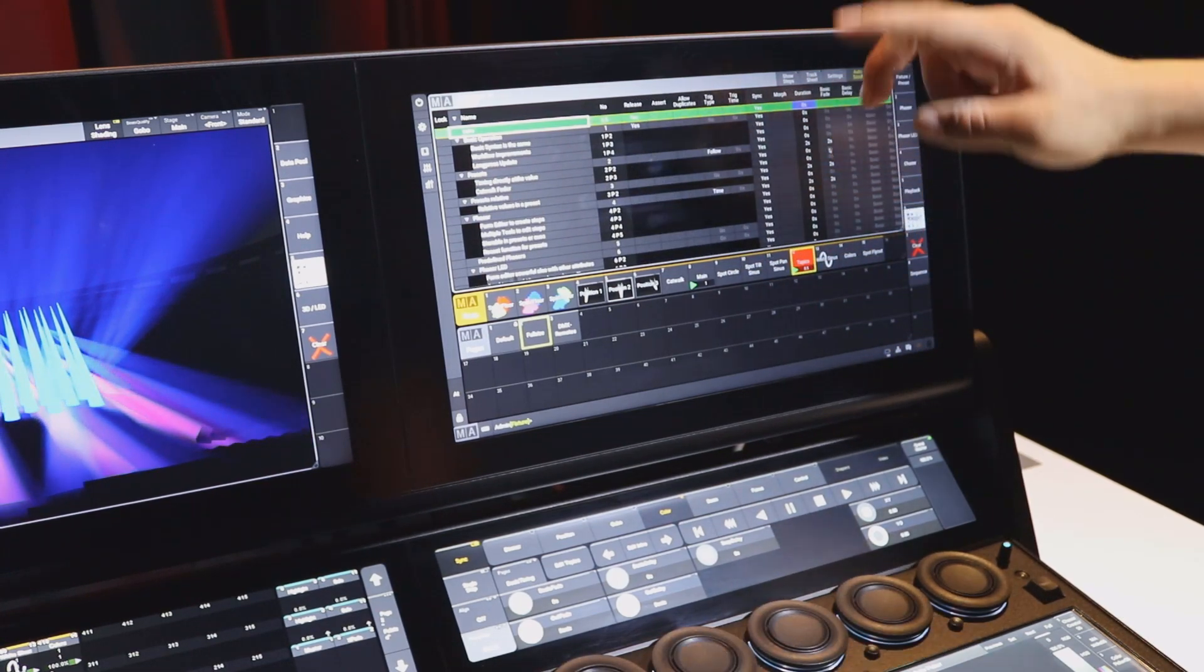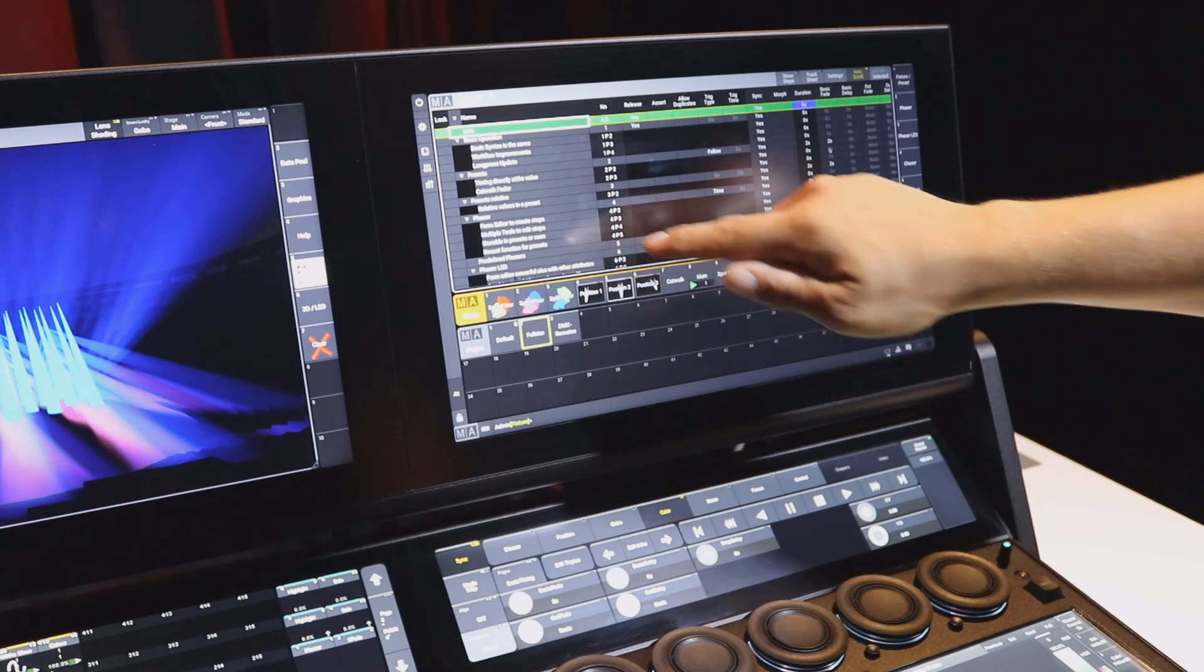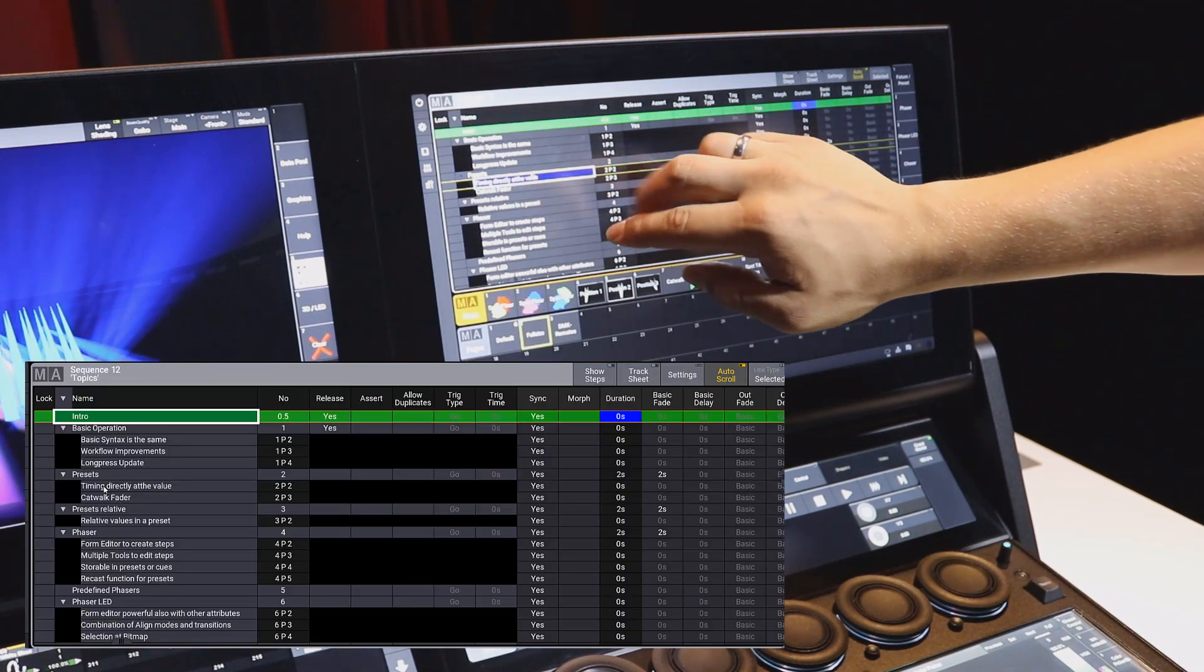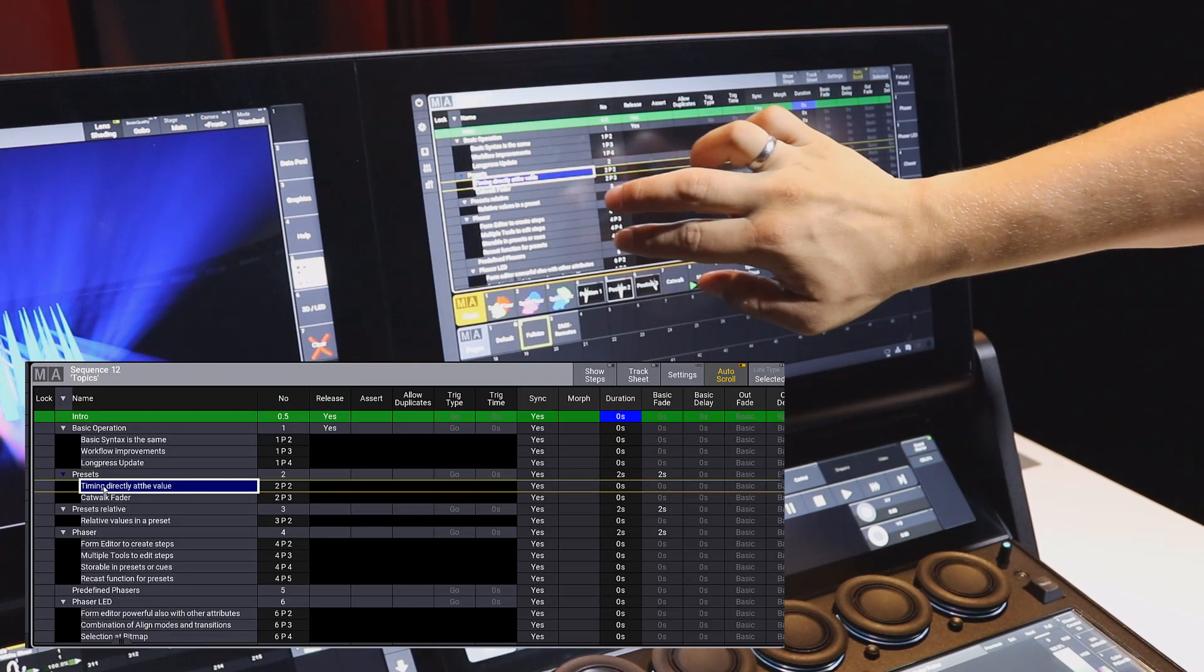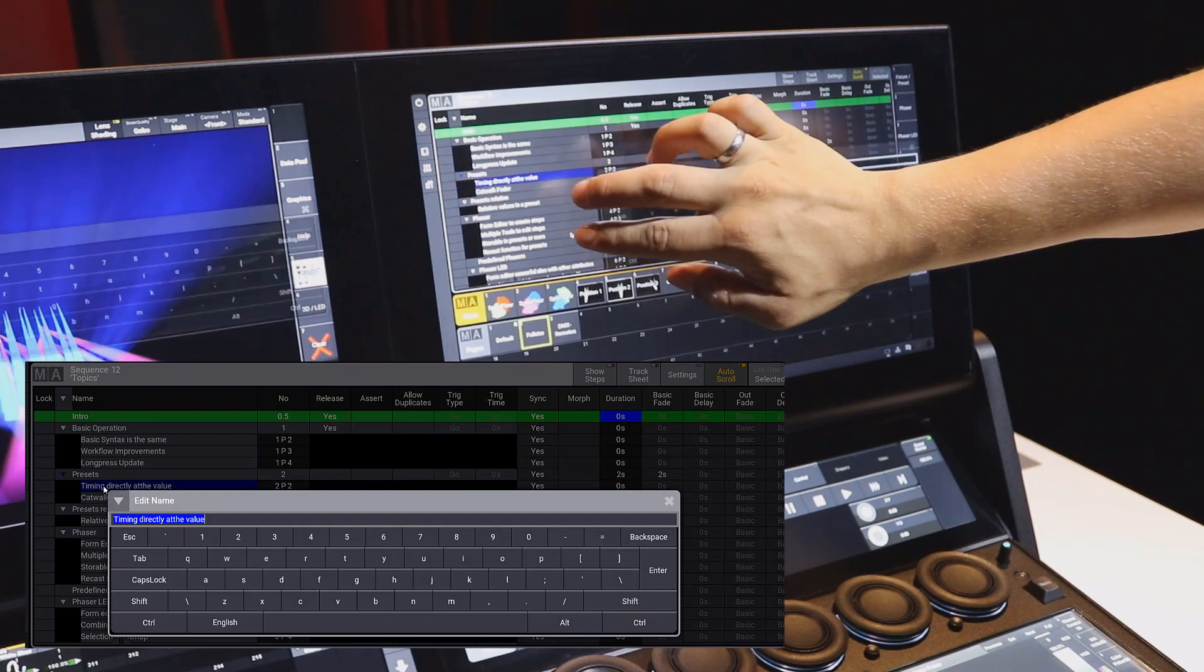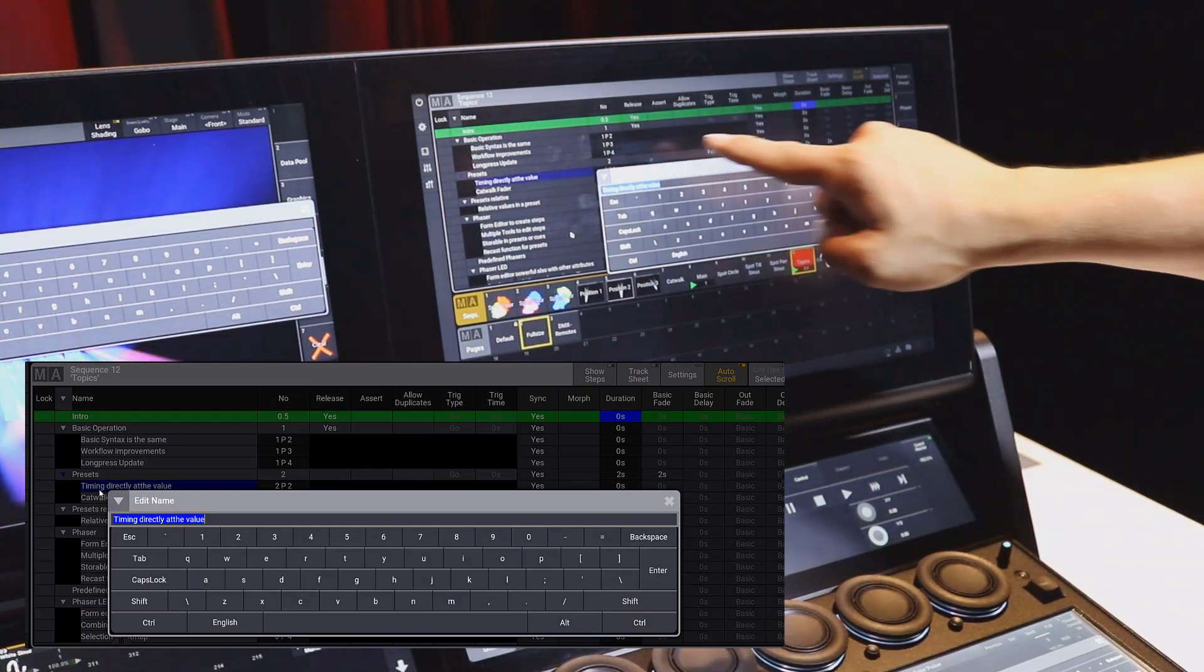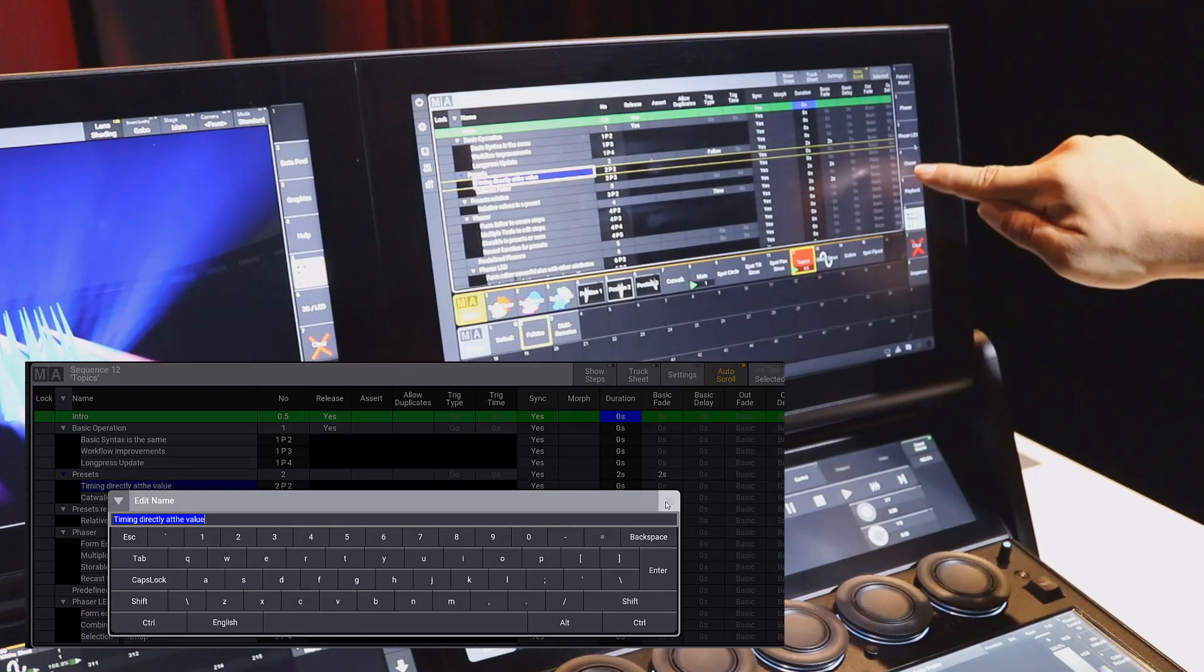We can also use two fingers to edit cells. If we want to change the name of that cue, we can select the cell, tap with two fingers, and then we can edit the name of the cue.